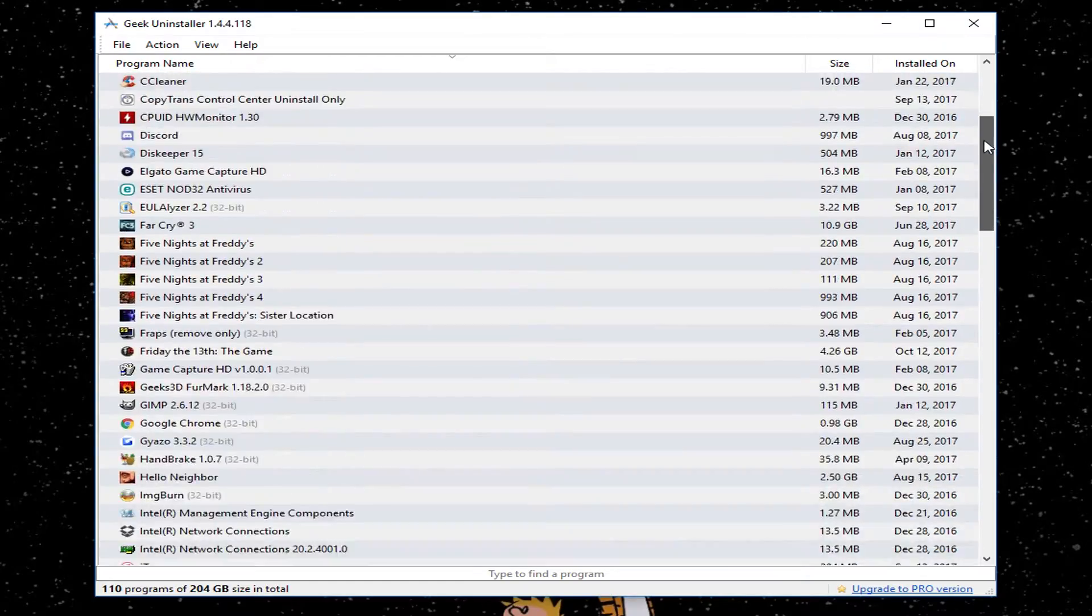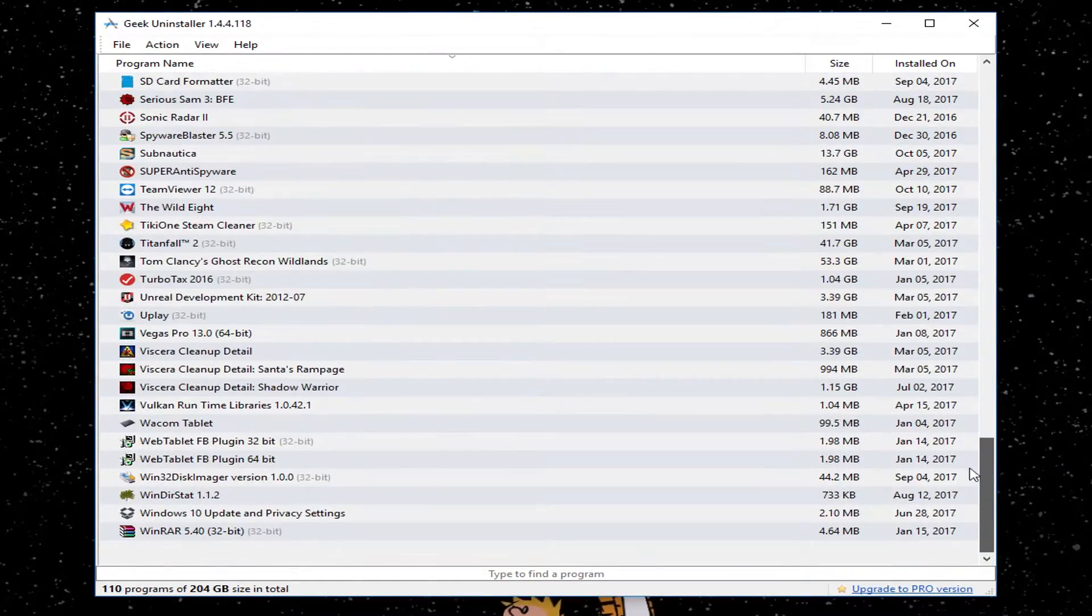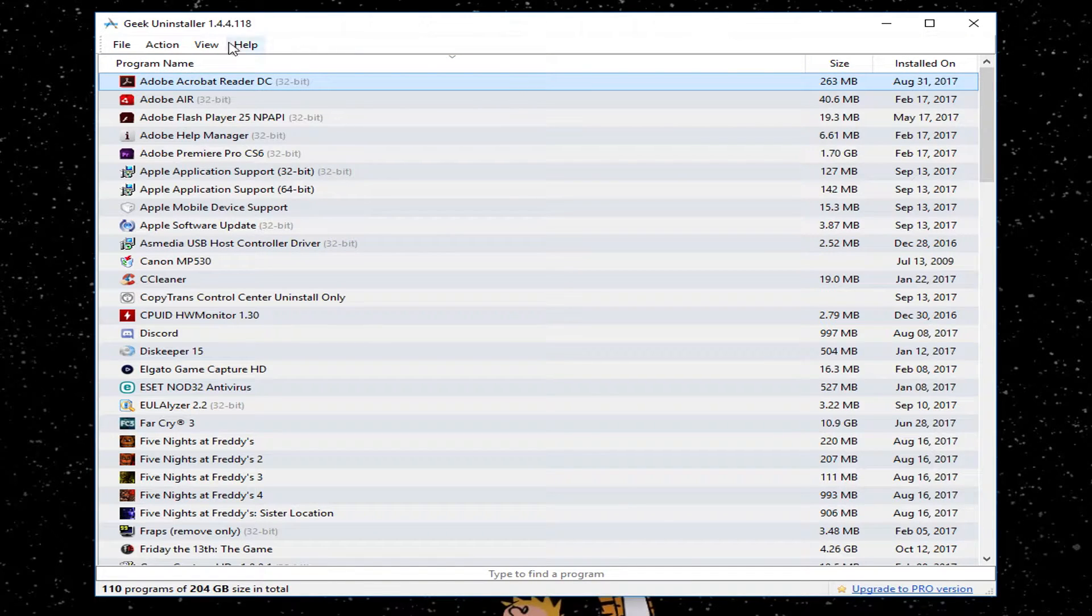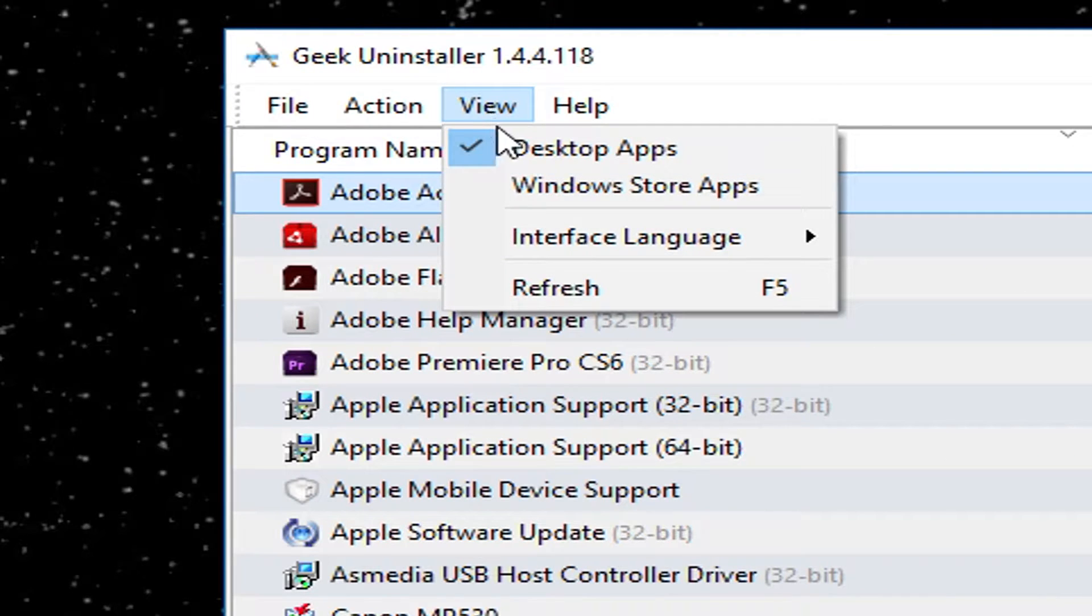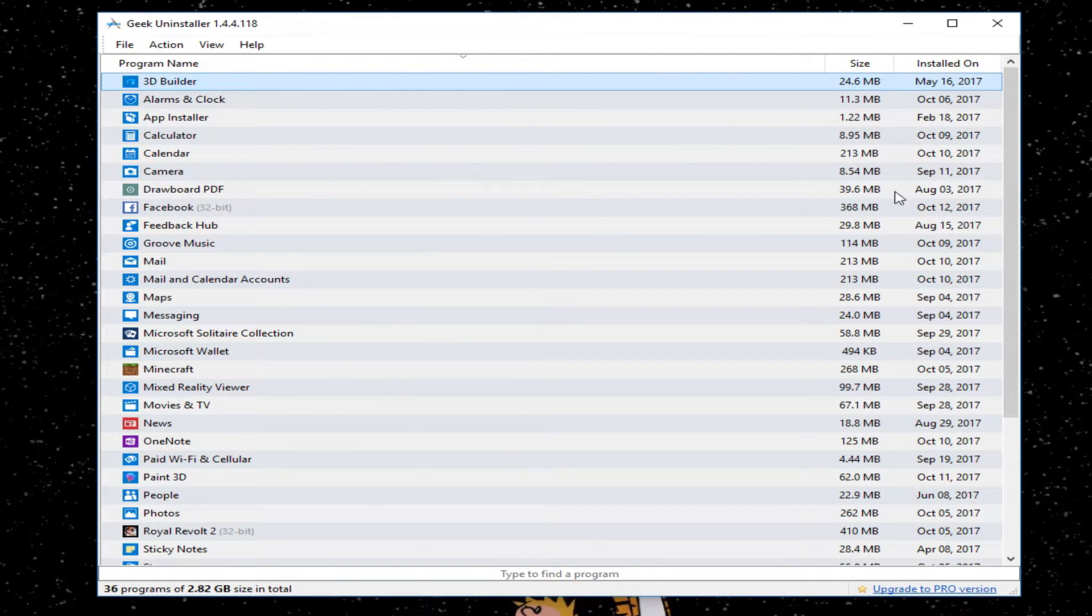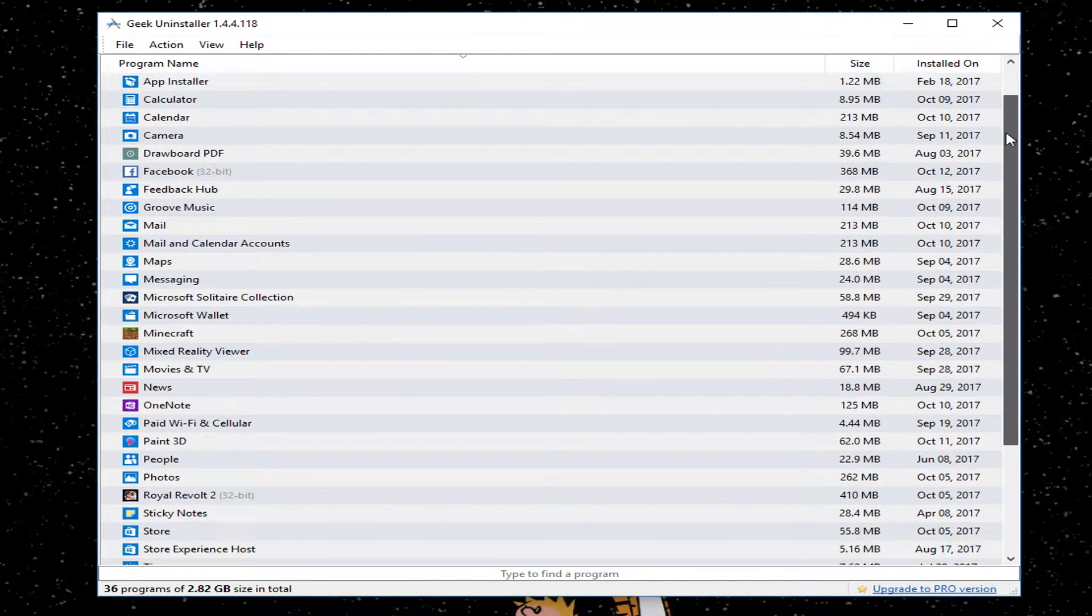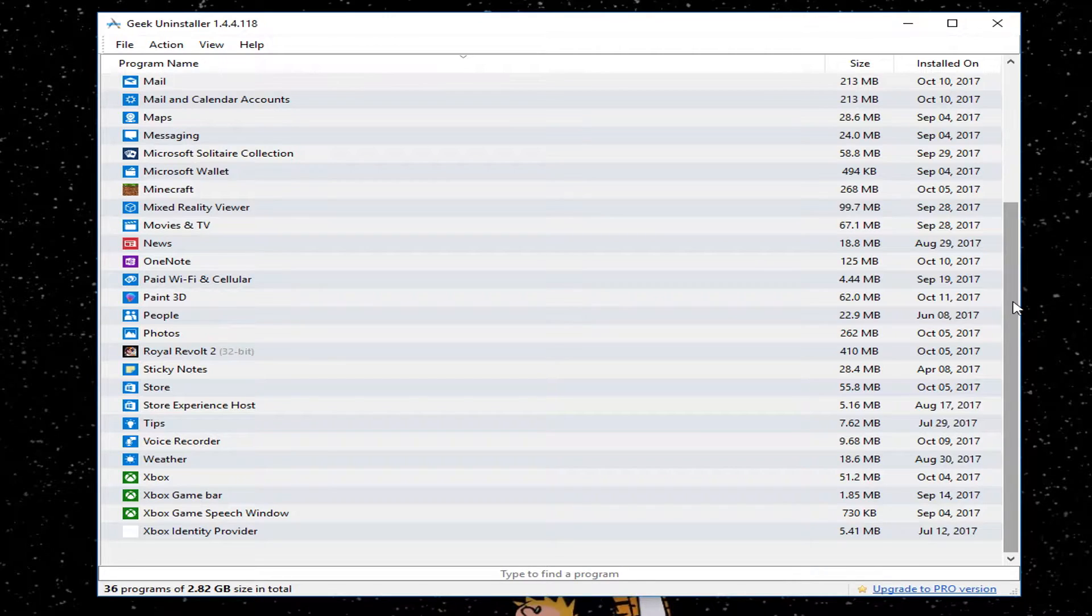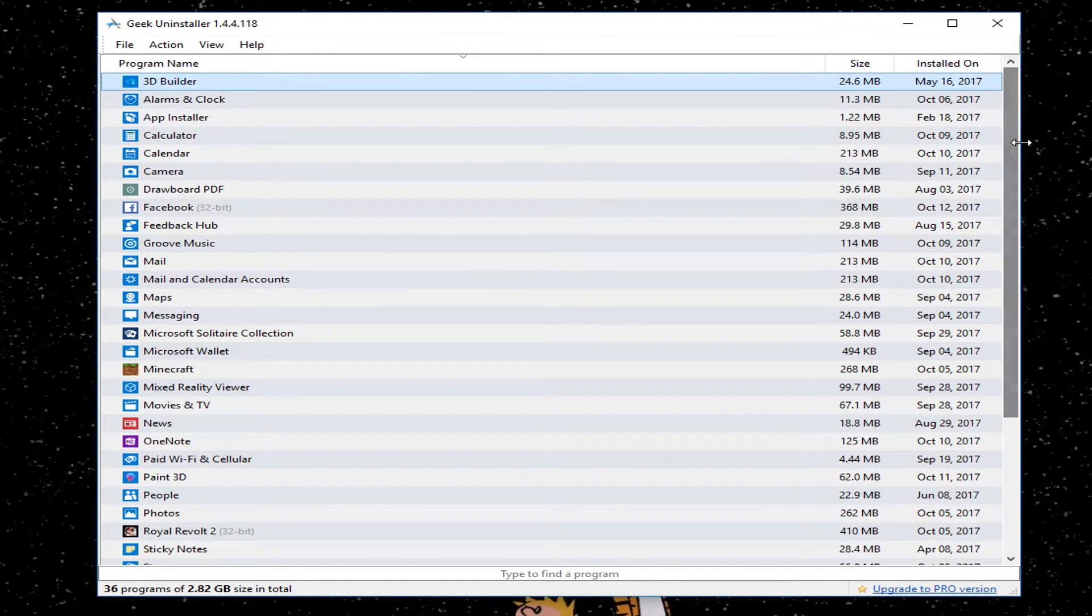This will go through and give you a really good detailed list of all the programs installed by Windows. But one of the nicest things about this is you go into the View menu at the top, you can choose Windows Store apps for Windows 8 and Windows 10. And this will show you all the stuff from the Windows Store that's bundled to your computer by default. Things you may not ever even know that was on there, things you may not ever even want to use.